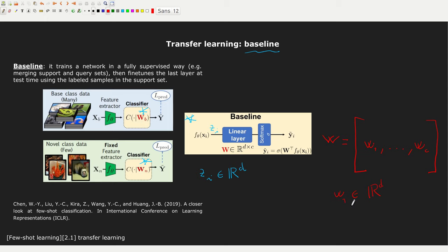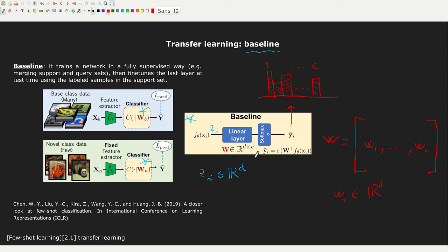If you consider the problem from this point of view, you realize that what we are doing in the baseline is computing a dot product between z and each vector in W. The result is a scalar squashed through a softmax into a categorical distribution. This gives a standard categorical distribution where you have a probability for each class — from class 1 up to class C — and the sum is 1. We can give a slightly different interpretation of this: baseline++.